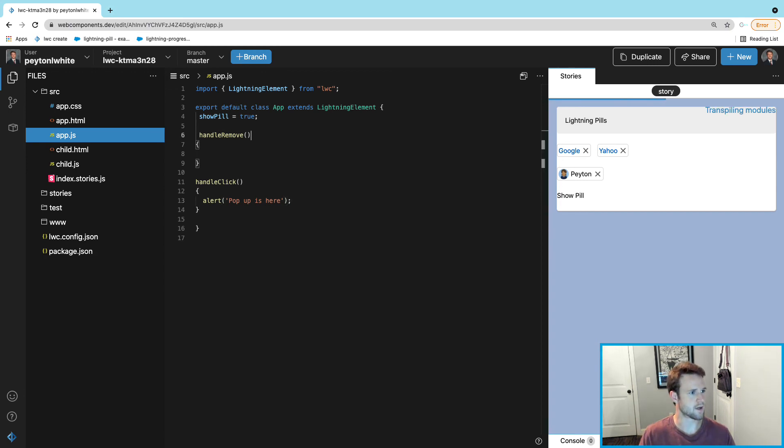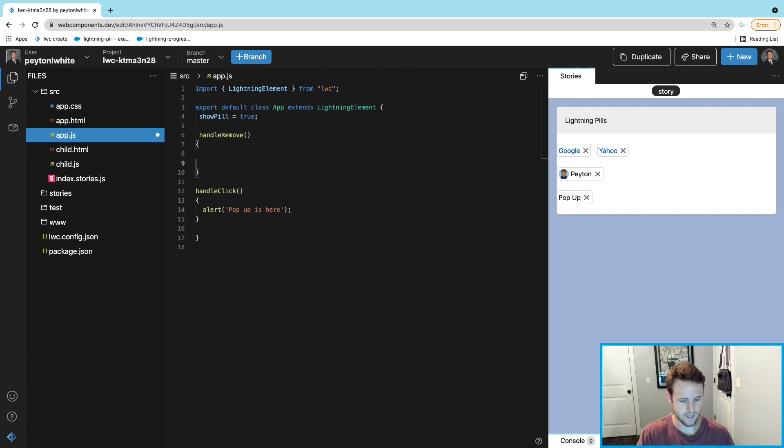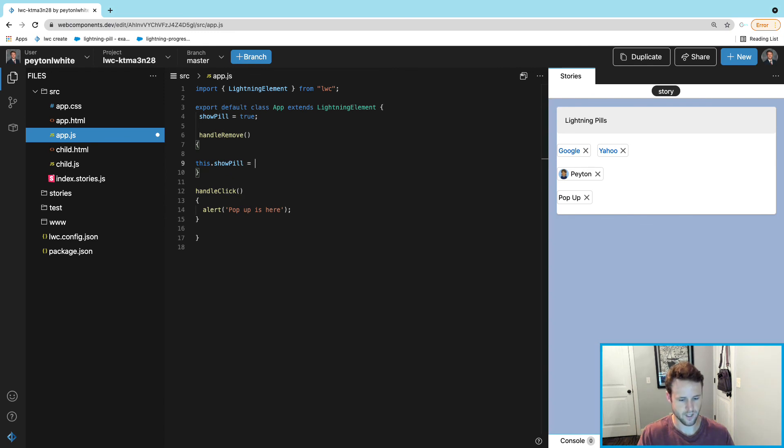In our handleRemove, it's going to be a little different. We're just going to set the opposite of what showPill already is. There's an easy way to do that - we can say this.showPill equals the opposite.